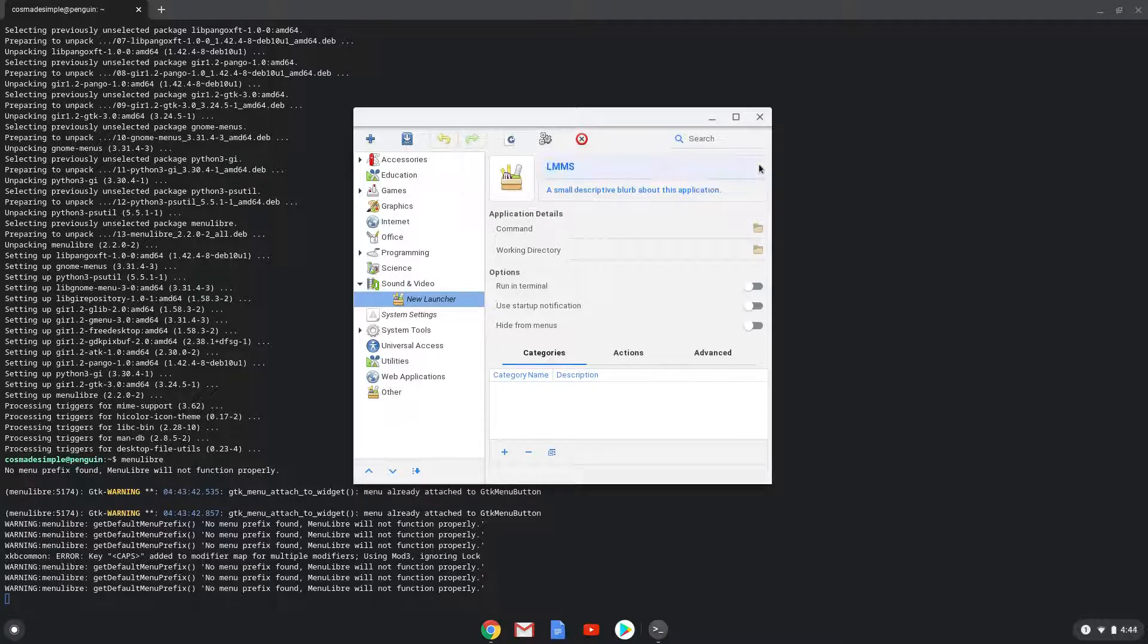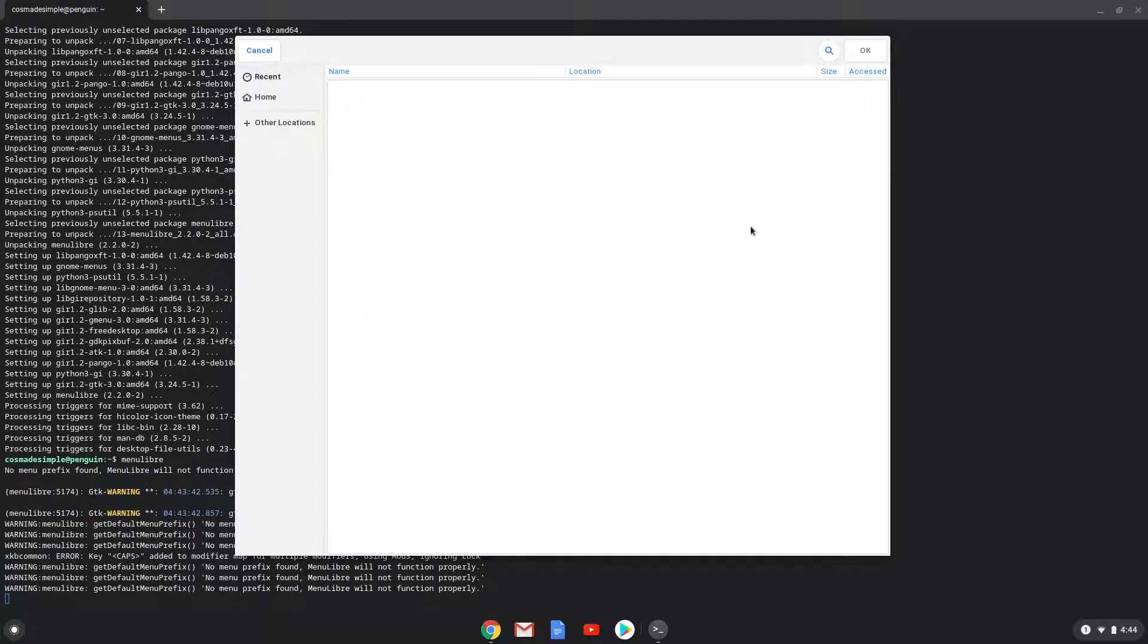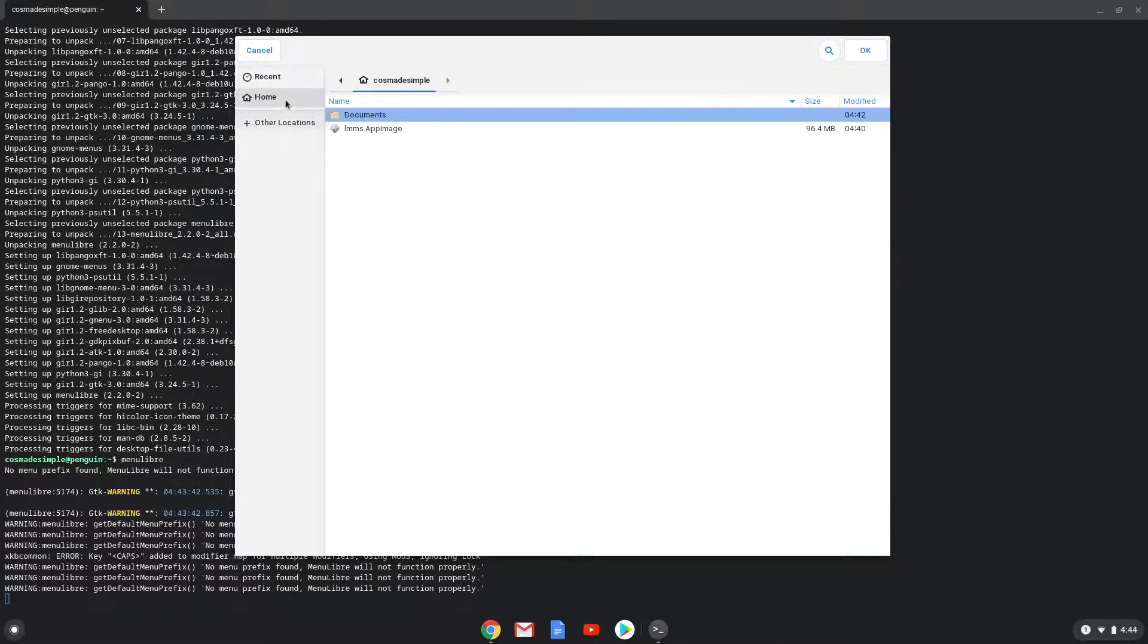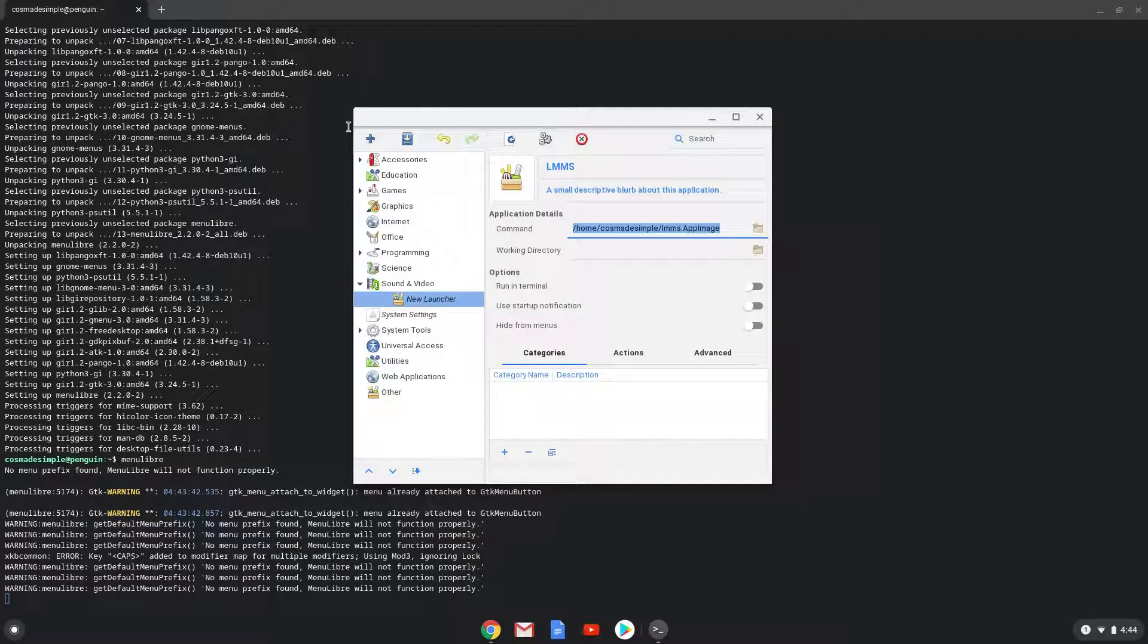The command is the package that we downloaded. Save the launcher.